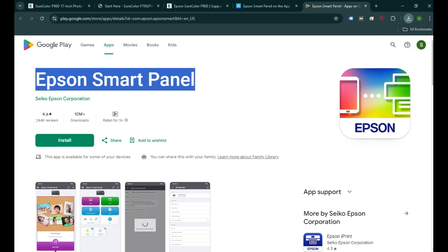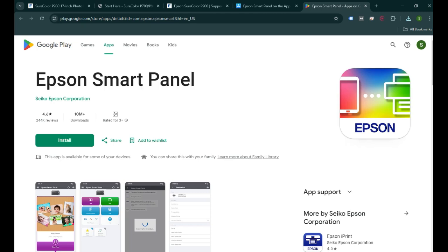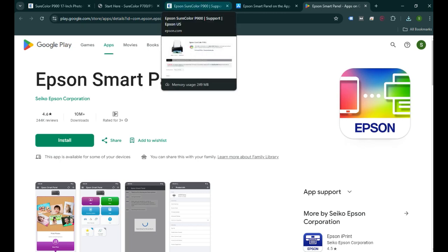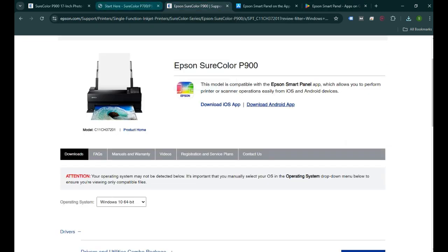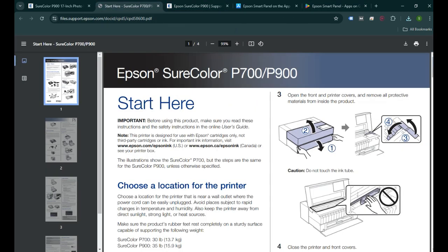So that's it. If you have any problem using the printer or setting it up to your devices, you can type your question or queries in the comment box below and I'll reply there. I'll also put the link of the driver and the installation guide and the user guide in the video description so you can find it there. Thank you so much for watching, you have a nice day.